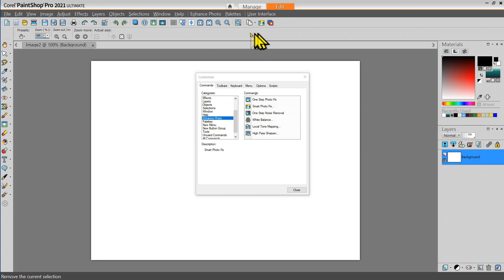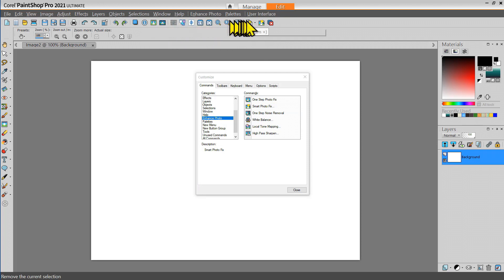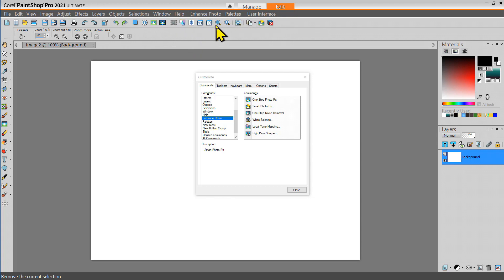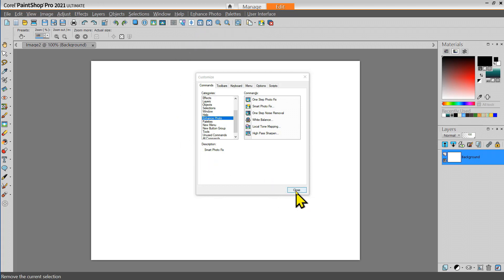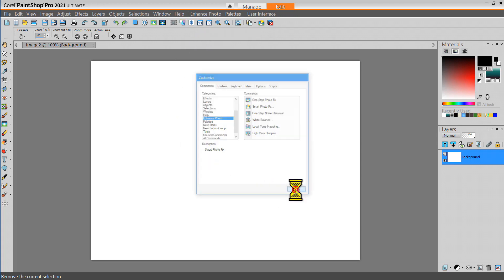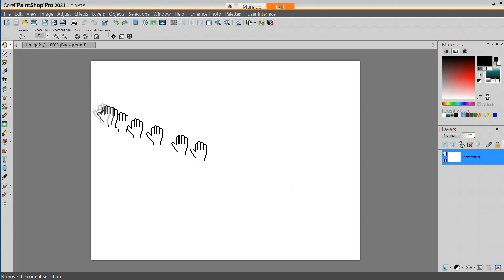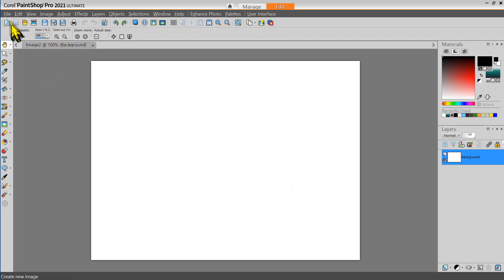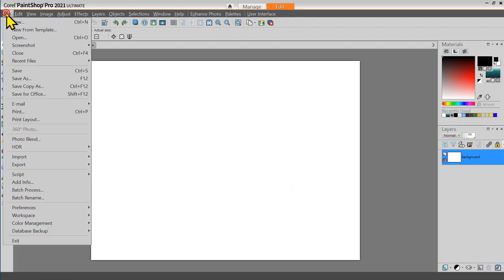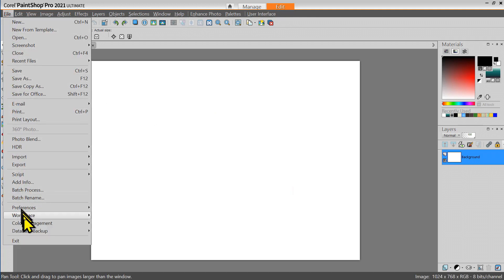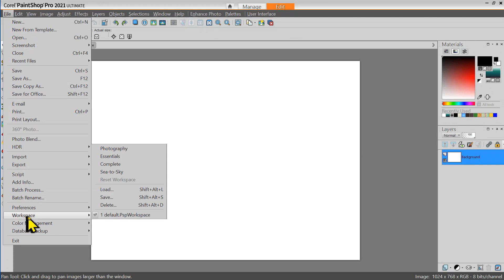And I think that completes my toolbar for now. I can adjust this. I can continue to customize this. If there are tools there that I don't like to use I can simply select them and drag them away from that. Let me close this dialog box and now let me go to File, Workspace,